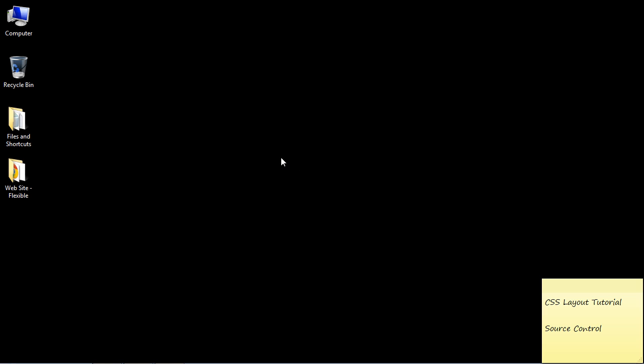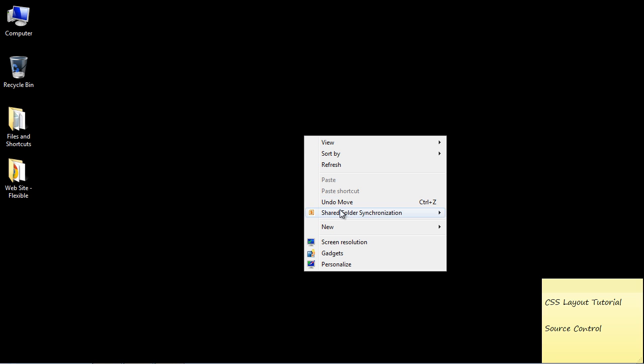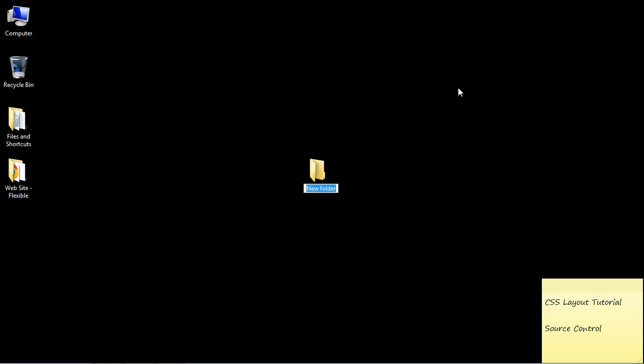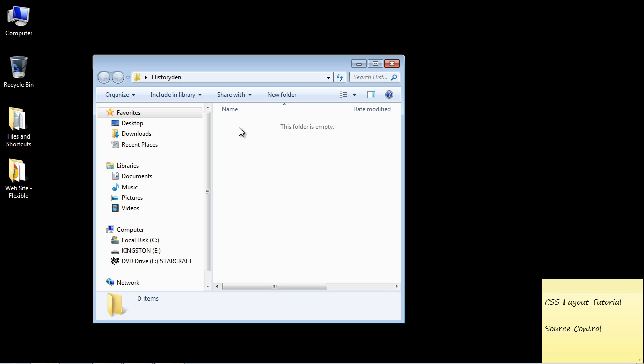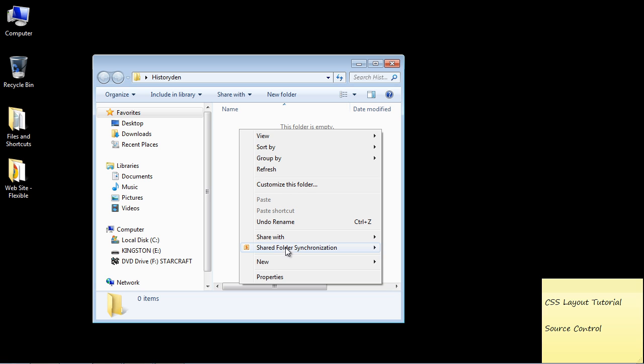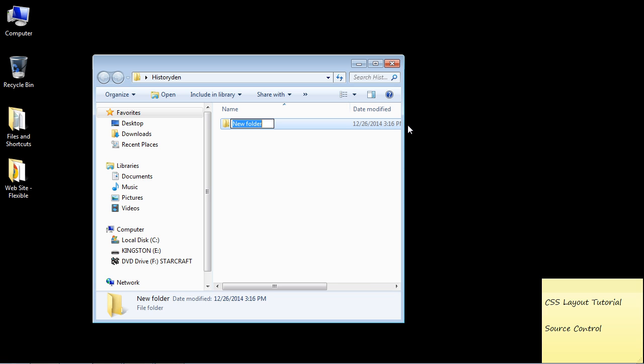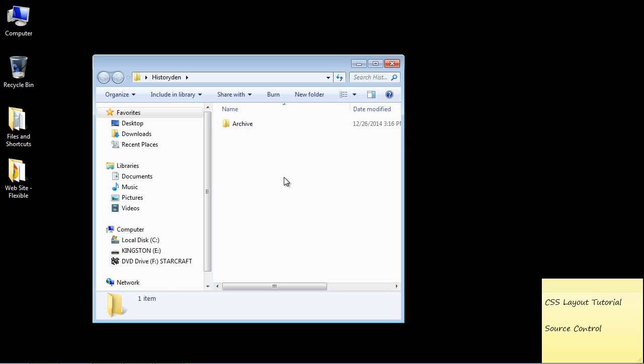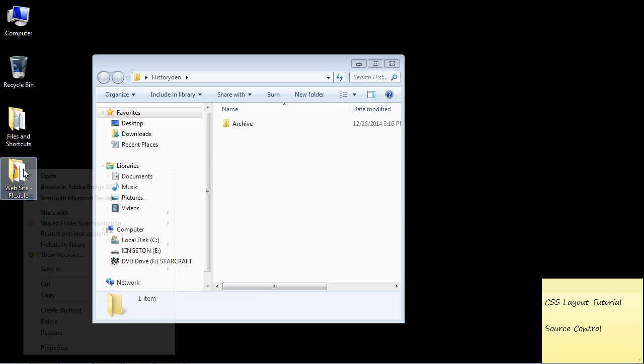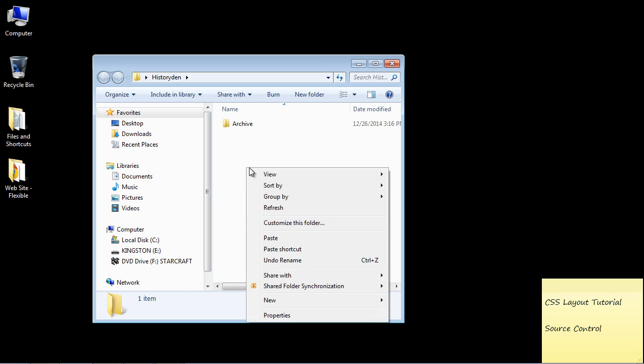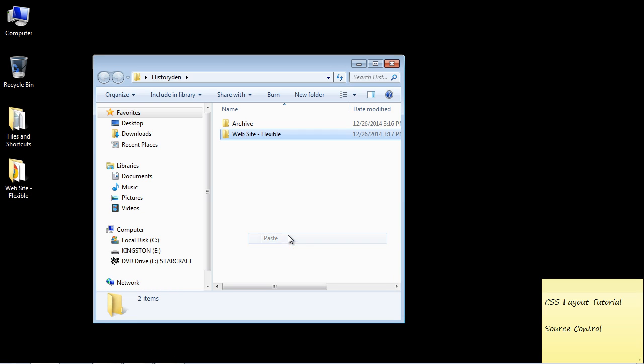The first thing I do is create a folder that has the name of my website. So in this case, it is called Historyden. That's the one we've been working on. And then what I do is I create two folders inside of that. One folder I call Archive. And then the other folder is called Current. And that is the current website that I have.